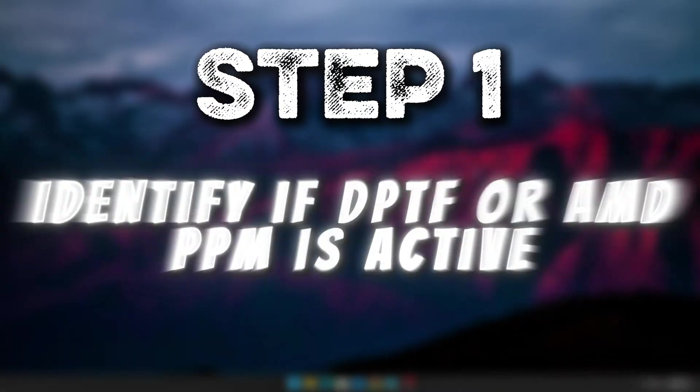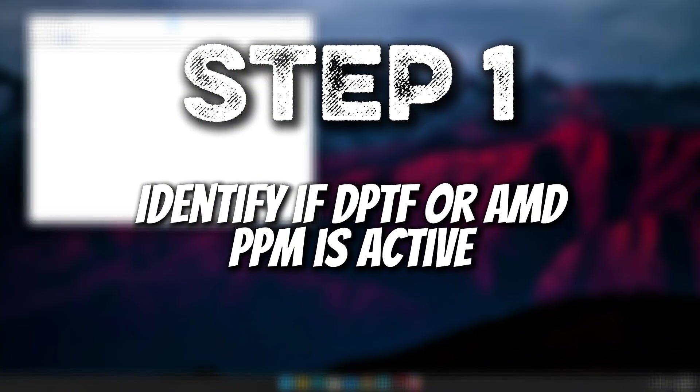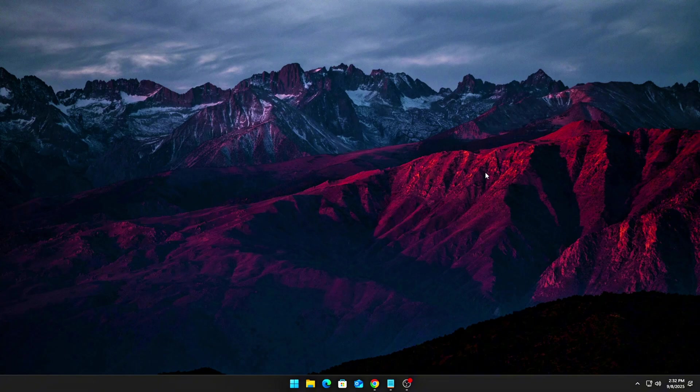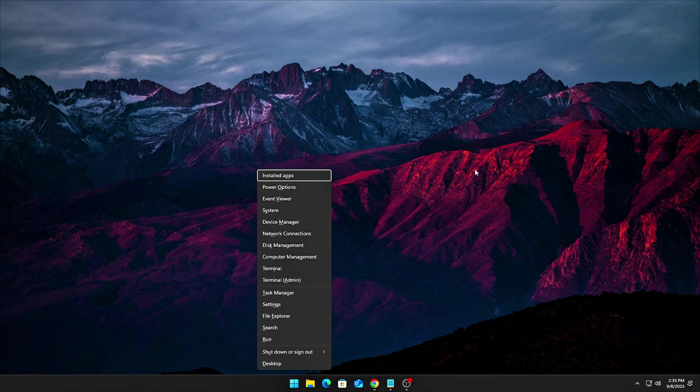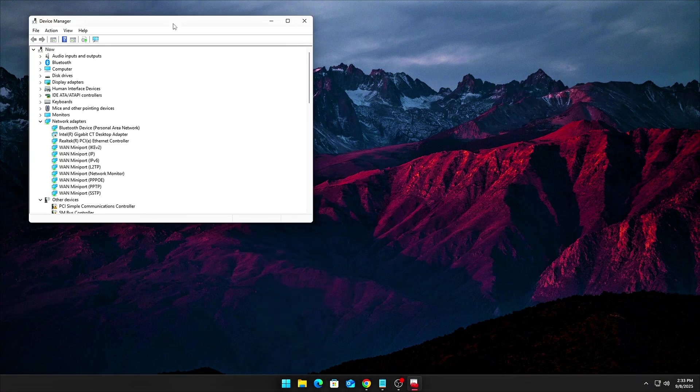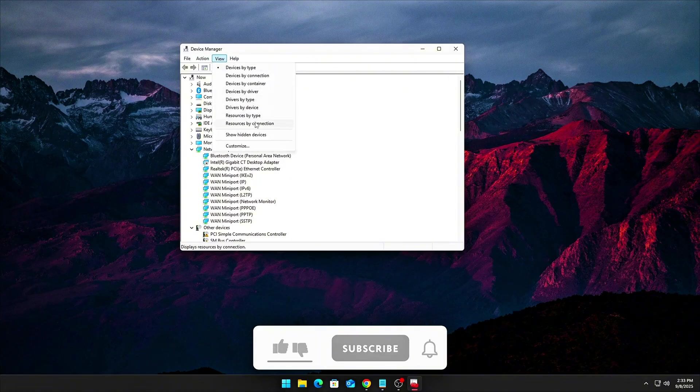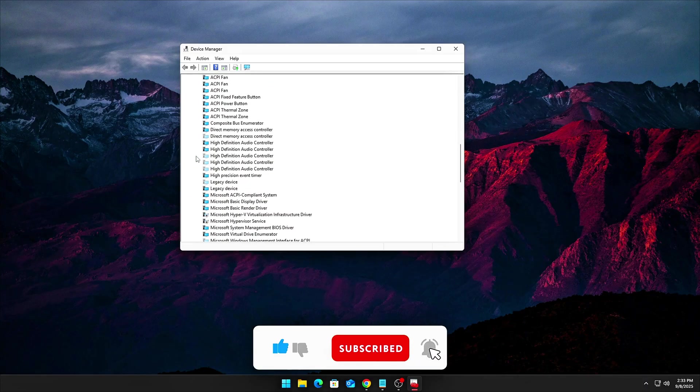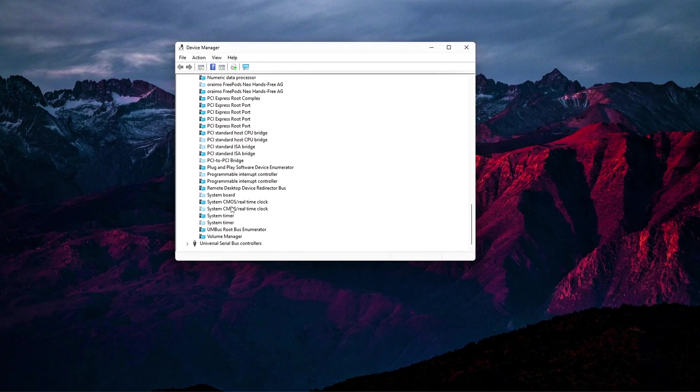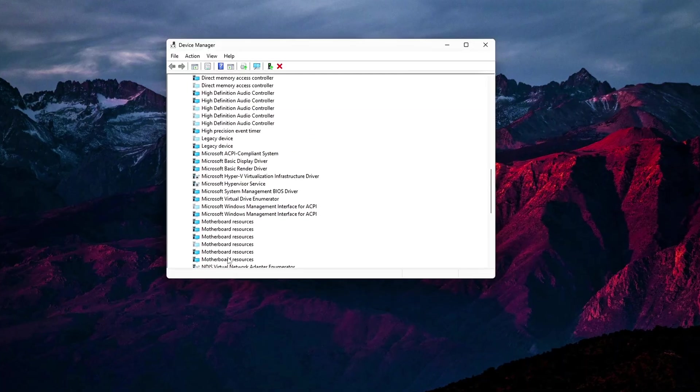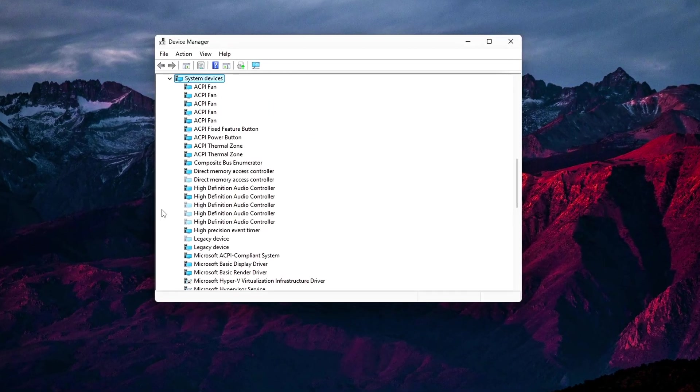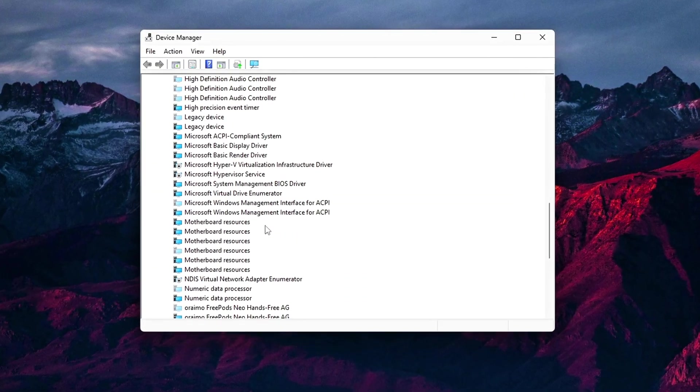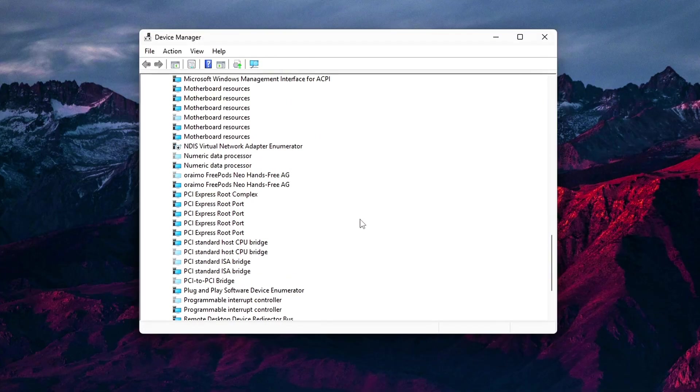Step 1. Identify if DPTF or AMD-PPM is active. Before we dive into troubleshooting, it's important to first confirm whether your system is actively running any of these hidden throttling mechanisms. Start by pressing Win plus X and then selecting Device Manager from the menu. Once in the Device Manager, expand the System Devices section. For Intel-based laptops, look for entries related to Intel Dynamic Platform and Thermal Framework. This will include several sub-devices, such as Processor Participant and Power Participant. For AMD systems, search for AMD Power Management or Platform Security Processor and PPM Drivers. If you spot any of these, it means Windows is actively throttling your system's performance.